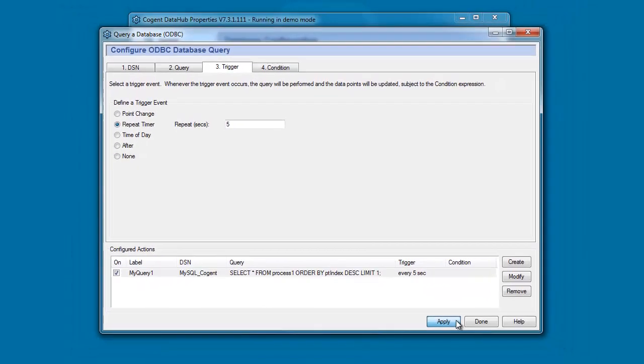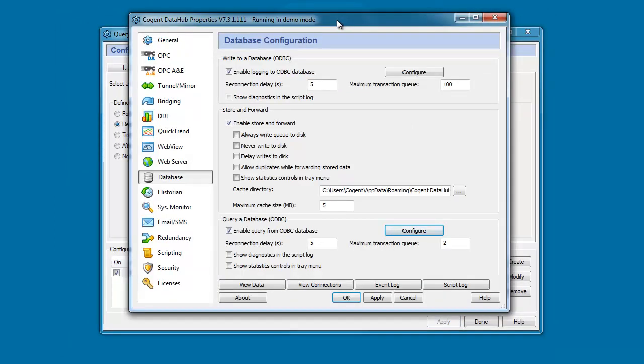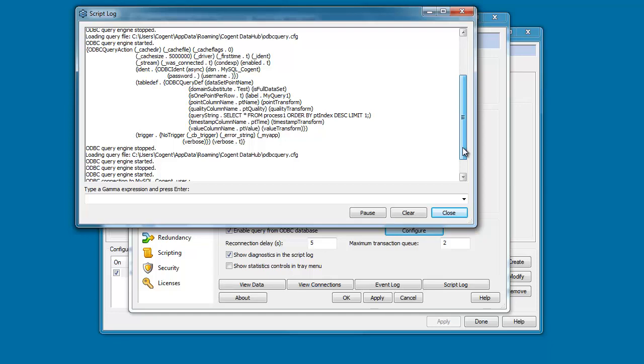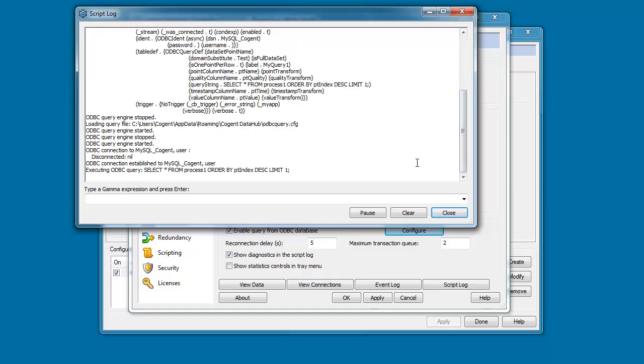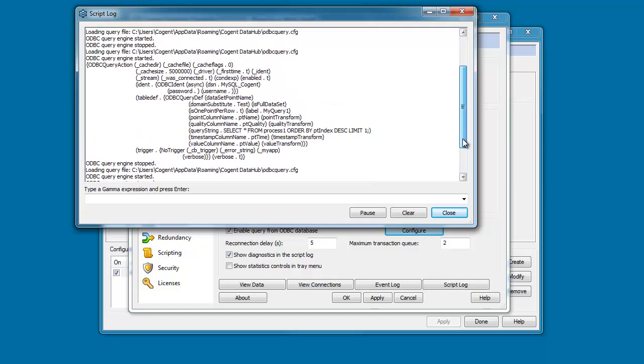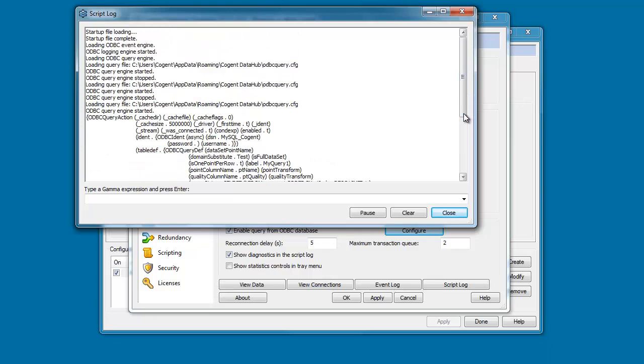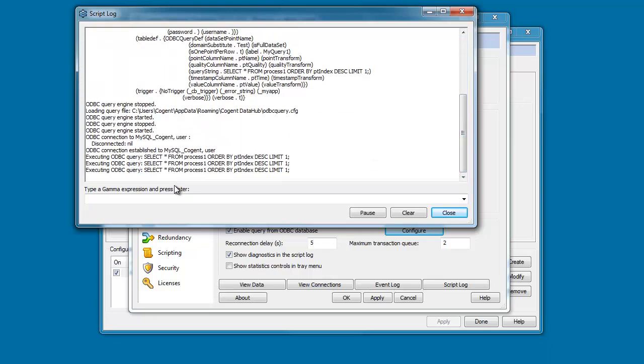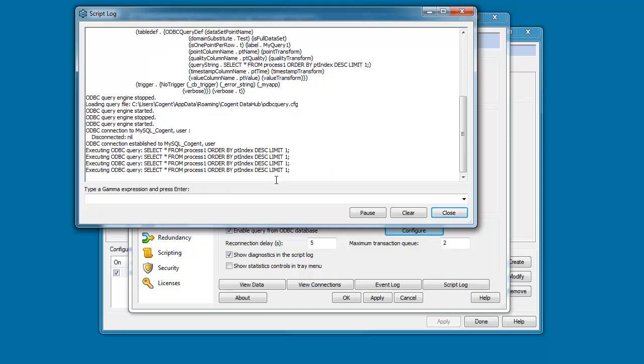So I'm happy with this. I'm going to click apply. If we come back to properties window. If we select show diagnostics in script log and then apply that change, we can open the script log and there you'll see the definition of our query statement. And at the bottom you'll see we're now executing every five seconds we're executing our query over to the database.